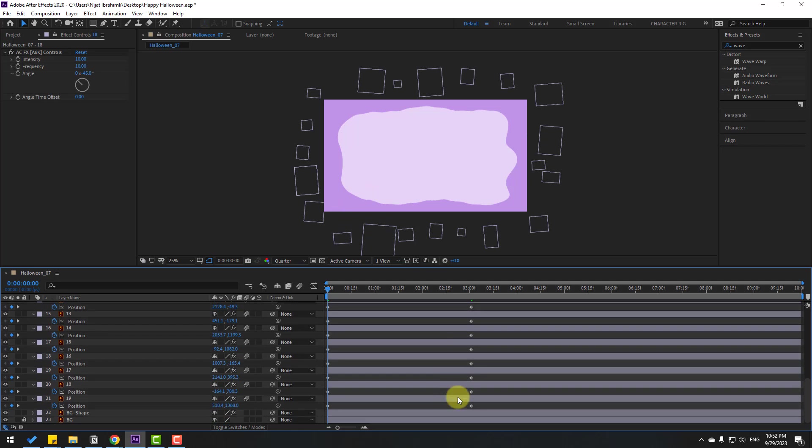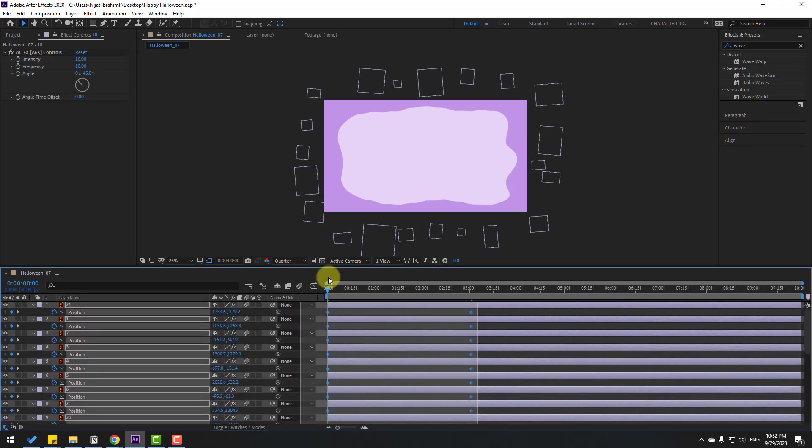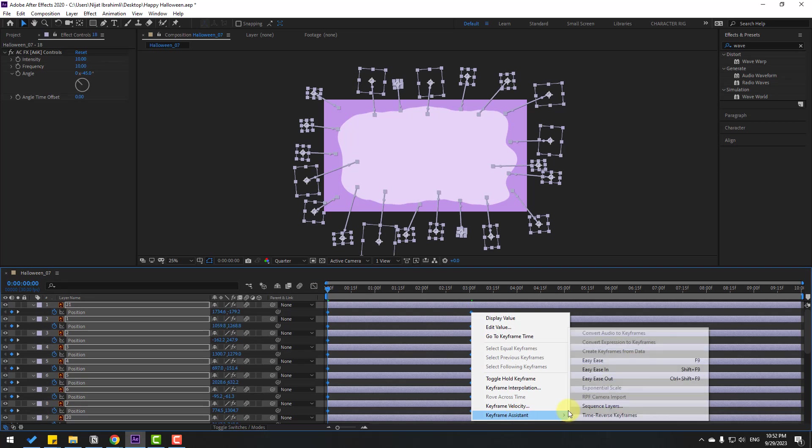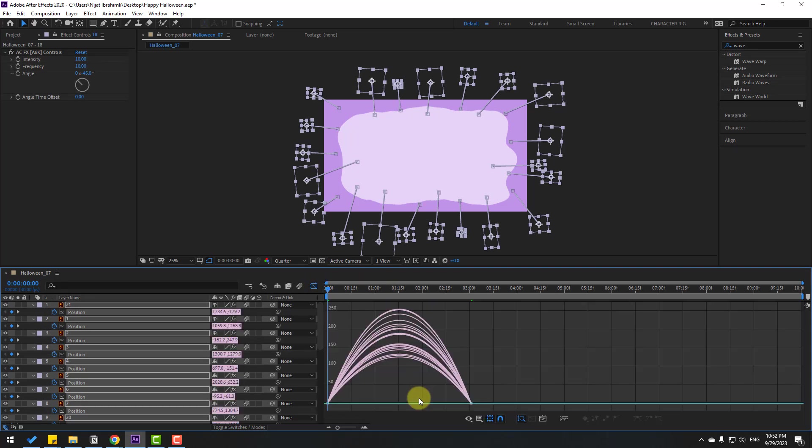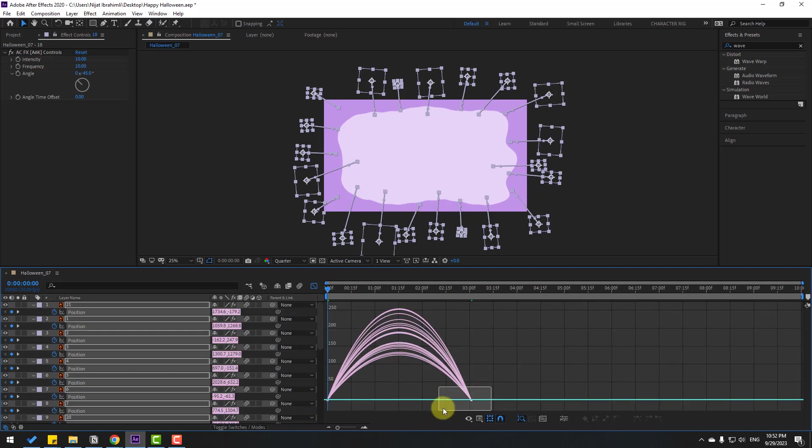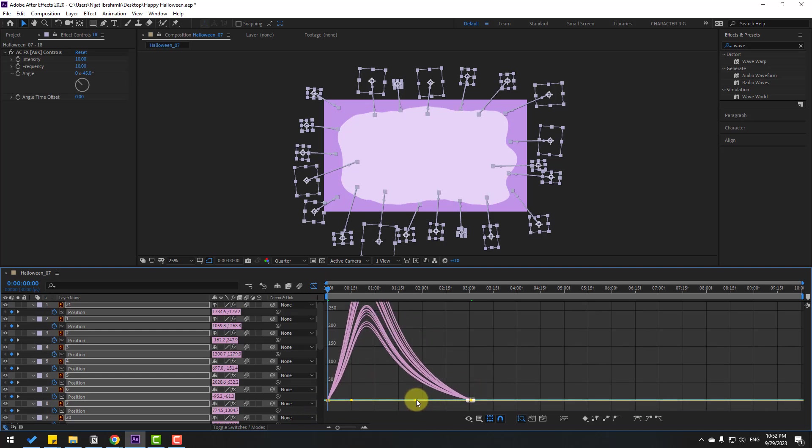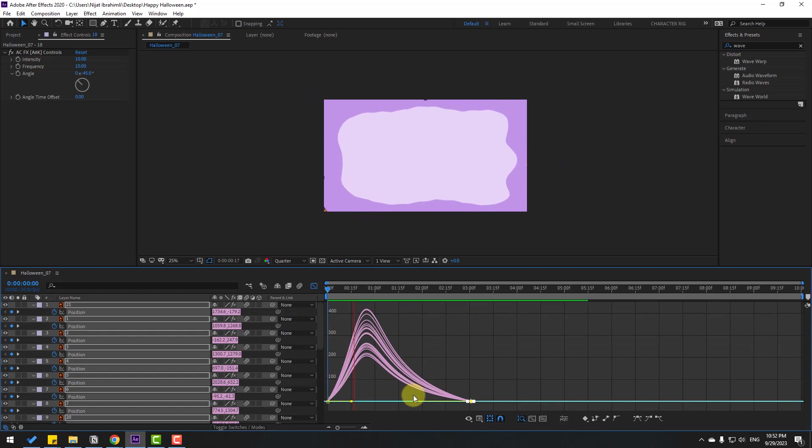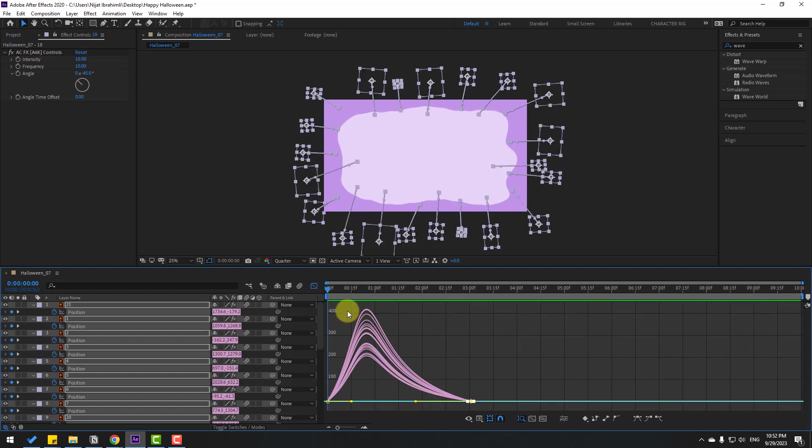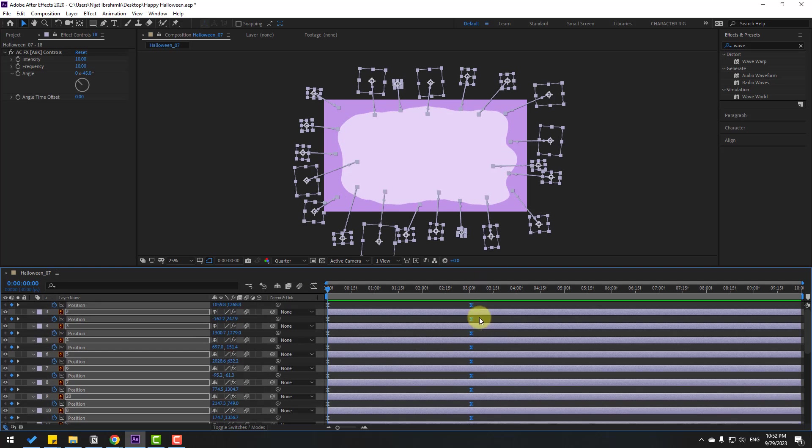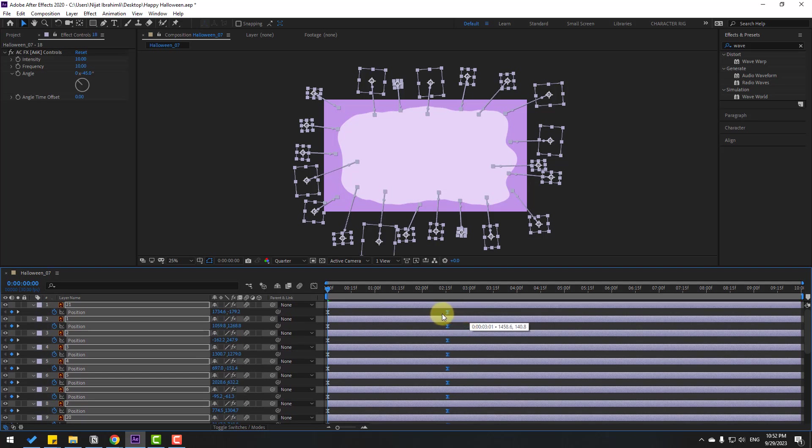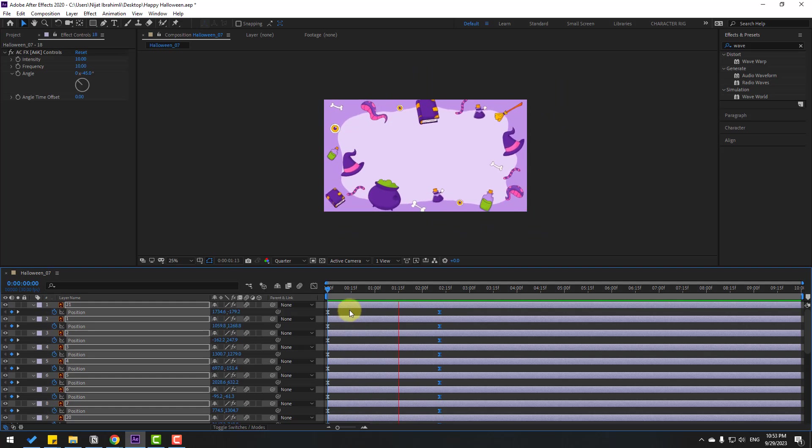And this time select all these keyframes and make them Easy Ease or click F9. Go to the Graph Editor, select this graph and move it to the left. Okay, now go back to the first keyframes and select the last keyframes, move them to the left for faster animation. Let's see the speed. Okay, not bad.